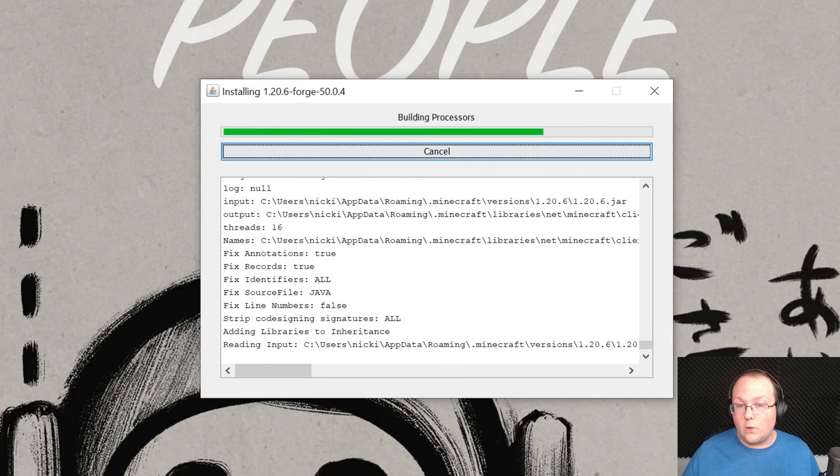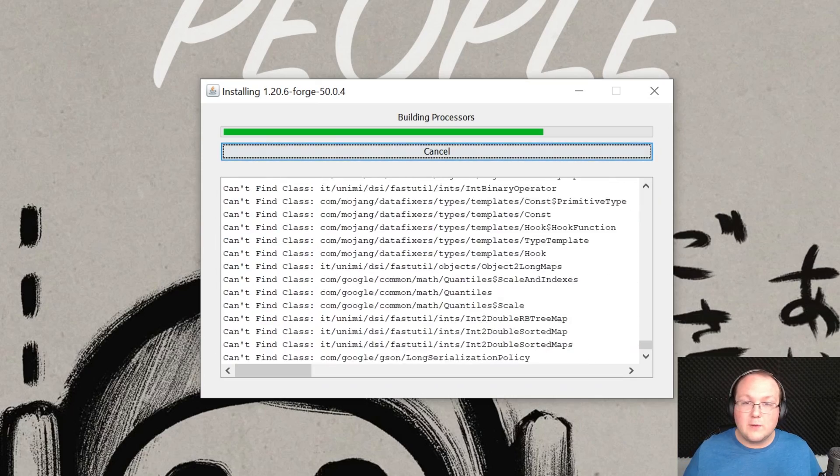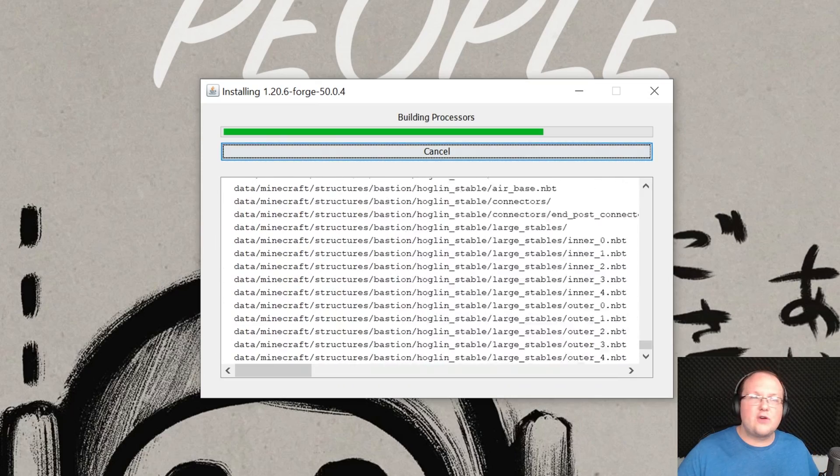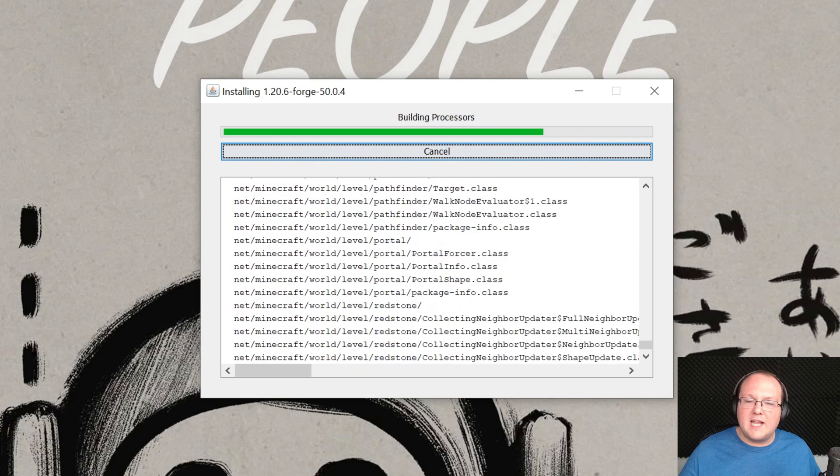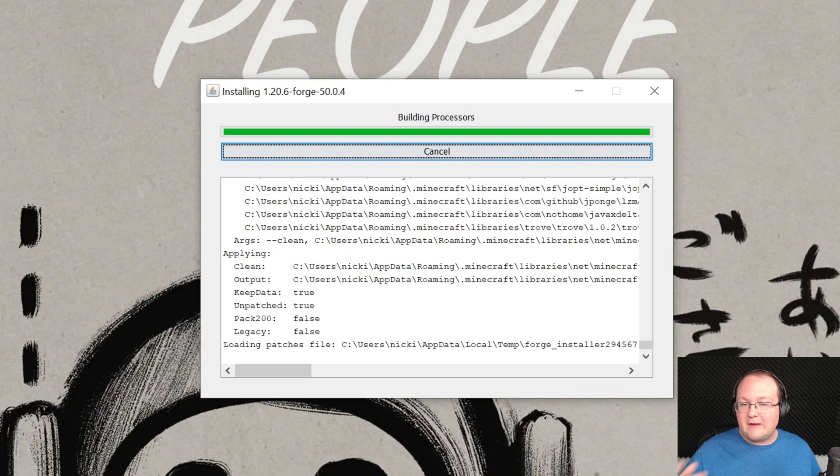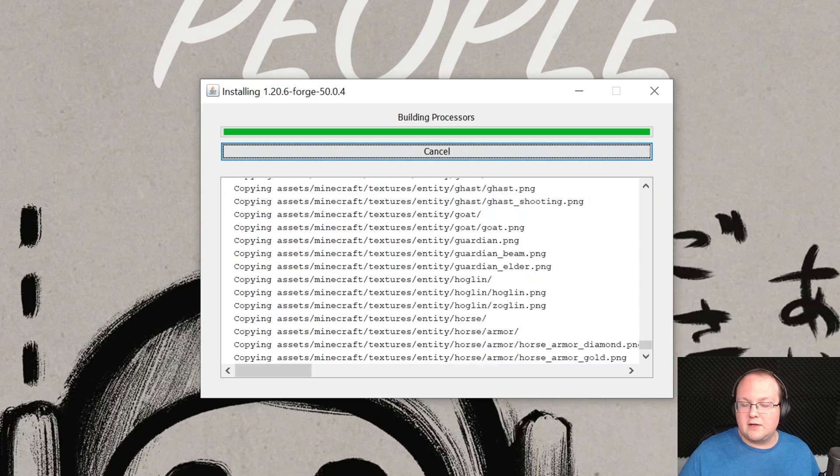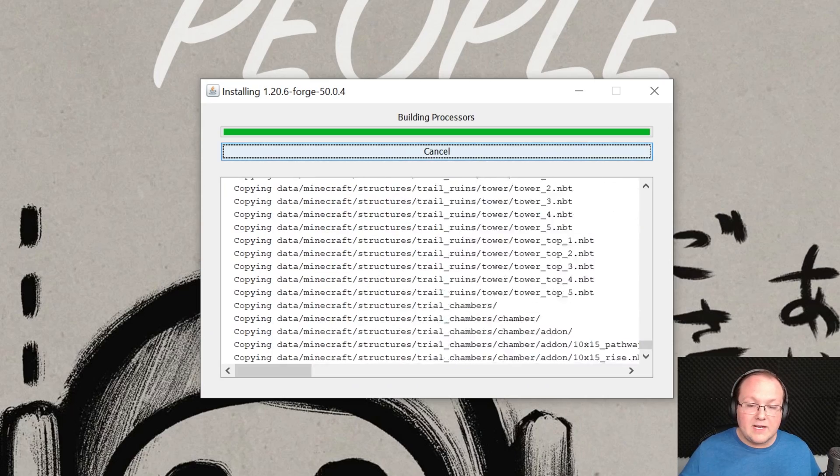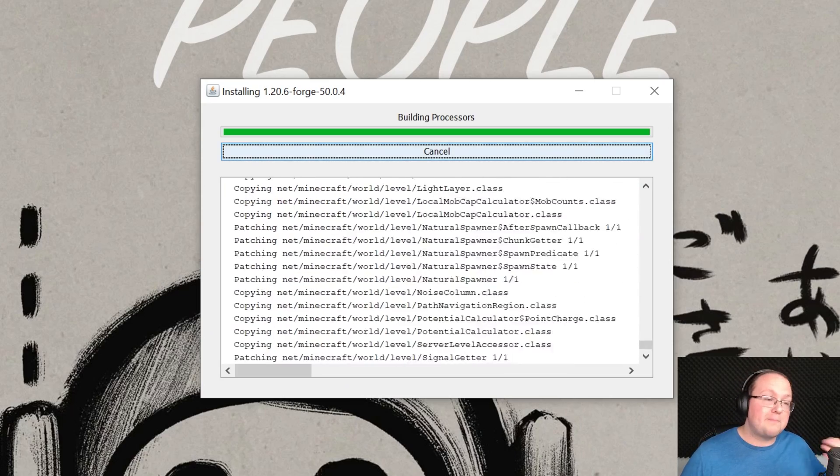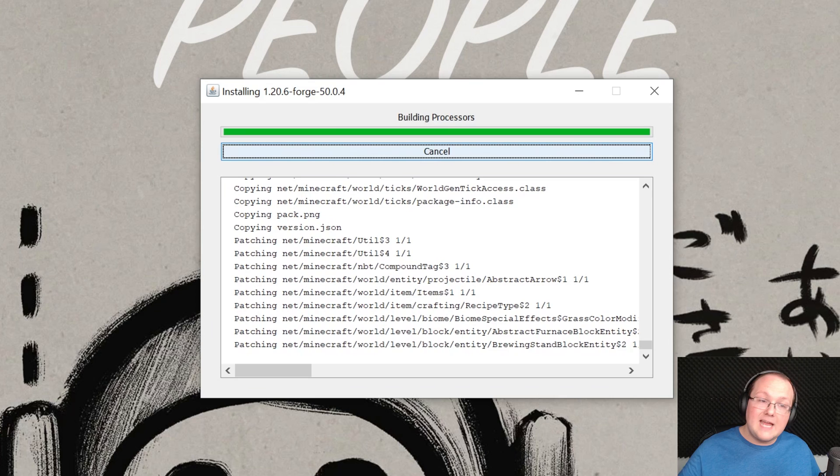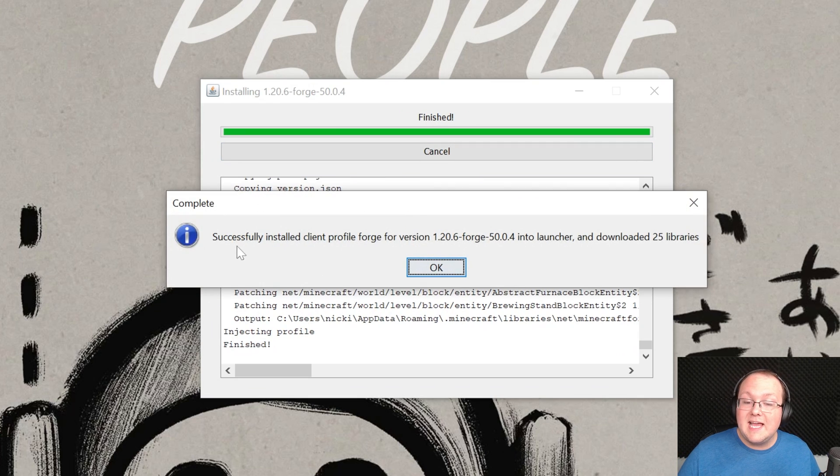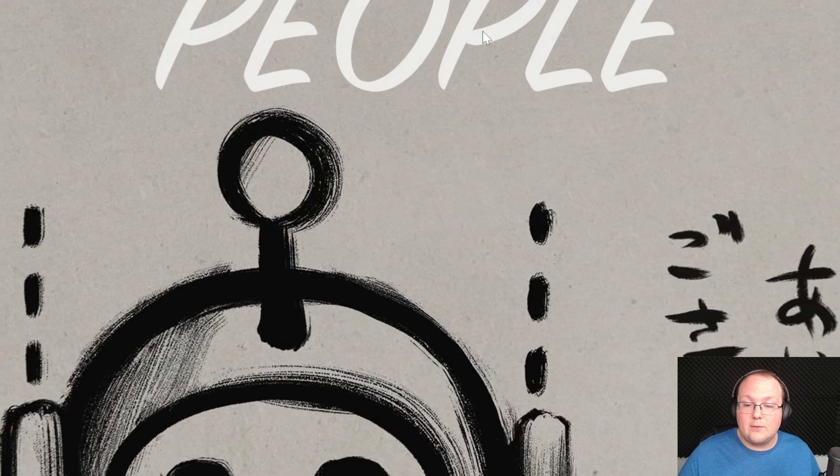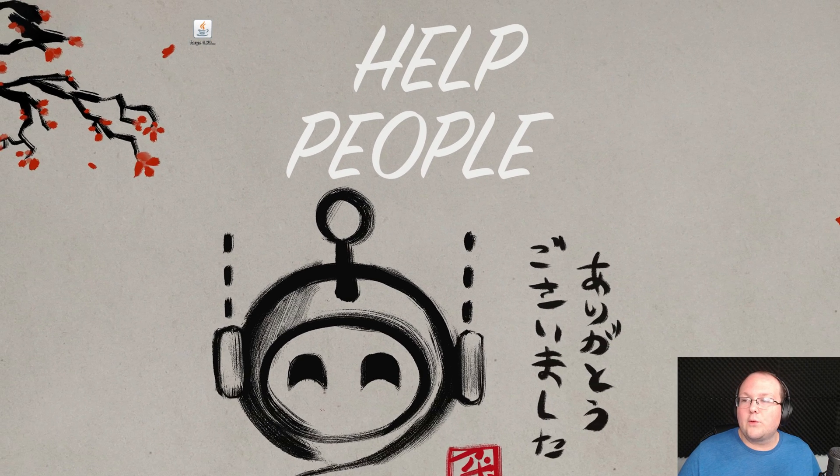The only reason this wouldn't work is if Minecraft 1.20.6 had never been played, meaning you had never opened it up to like the main menu, Vanilla without any mods, or if Minecraft or the Minecraft Launcher are open. You want to make sure both of those are closed when installing Forge. But nevertheless, for us, I know it's going to be successful because I've played Minecraft 1.20.6, and both Minecraft and the Minecraft Launcher are closed. So as you can see, successfully installed Client Profile Forge for version 1.20.6. Click OK, and it will close out of that. And we can now delete the Forge installer from our desktop.